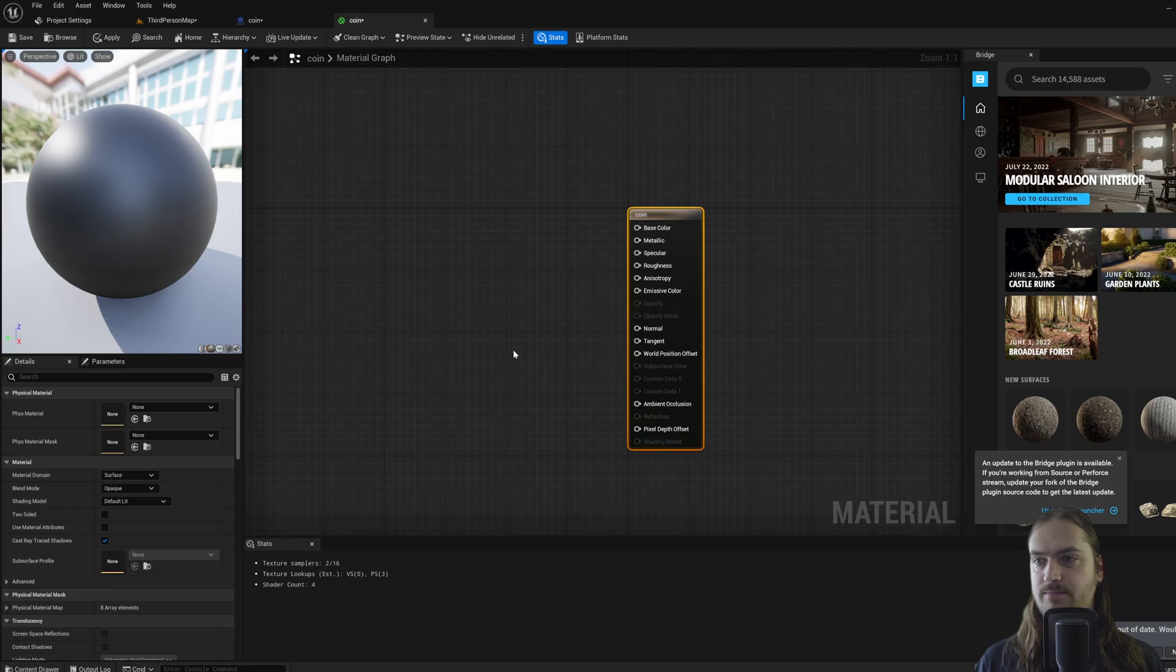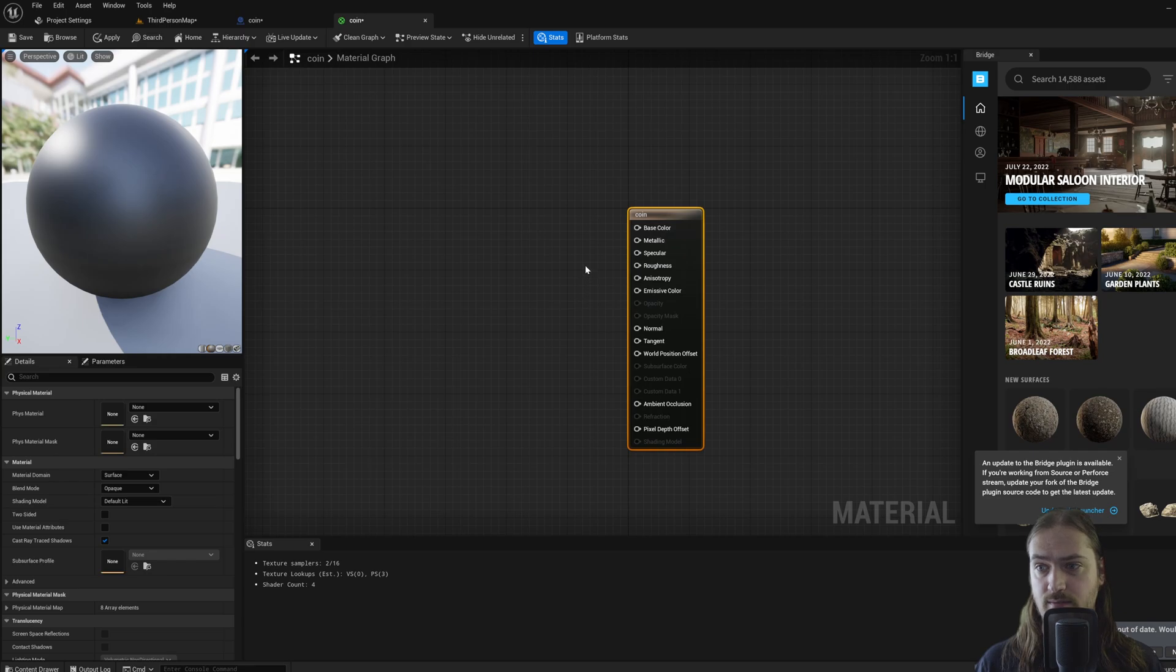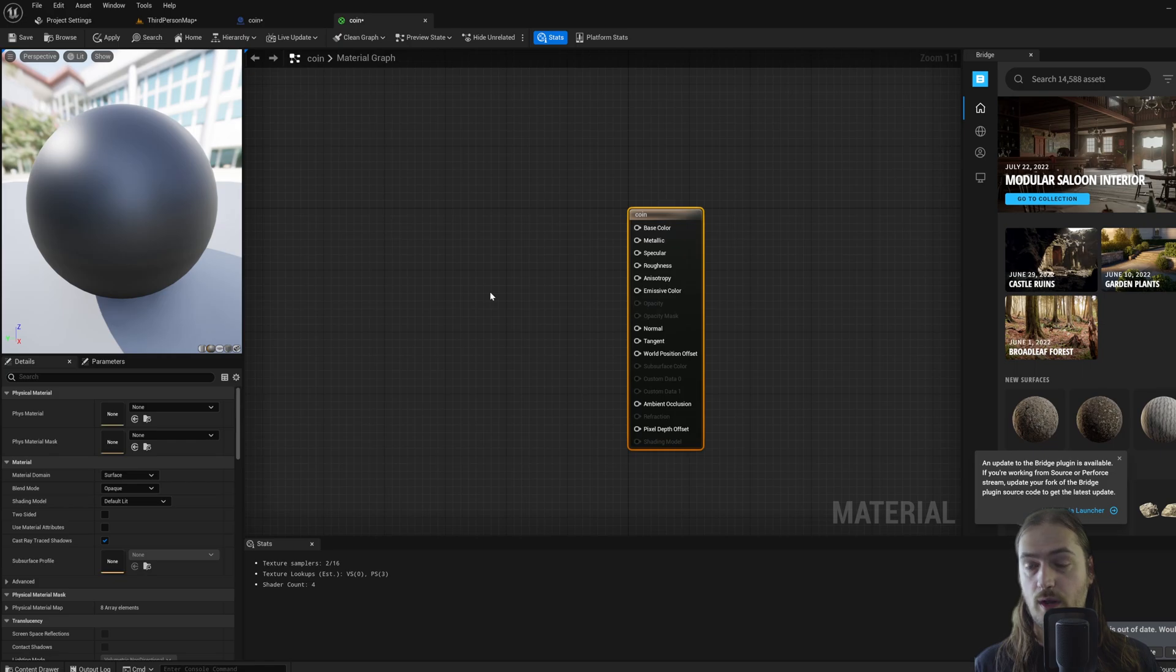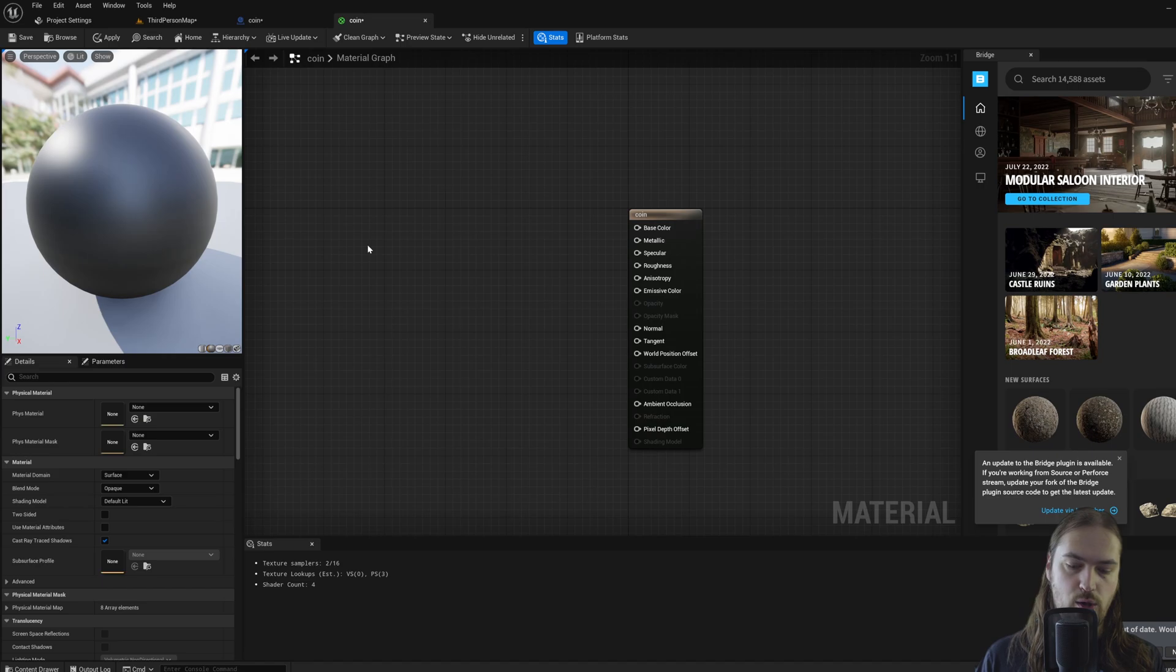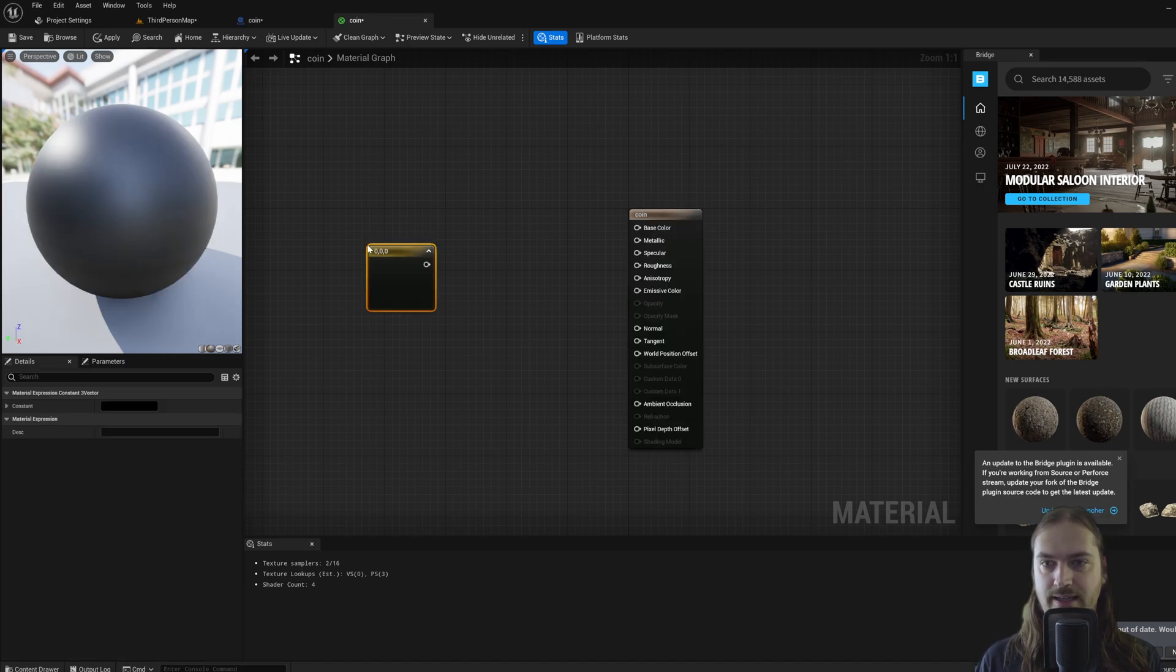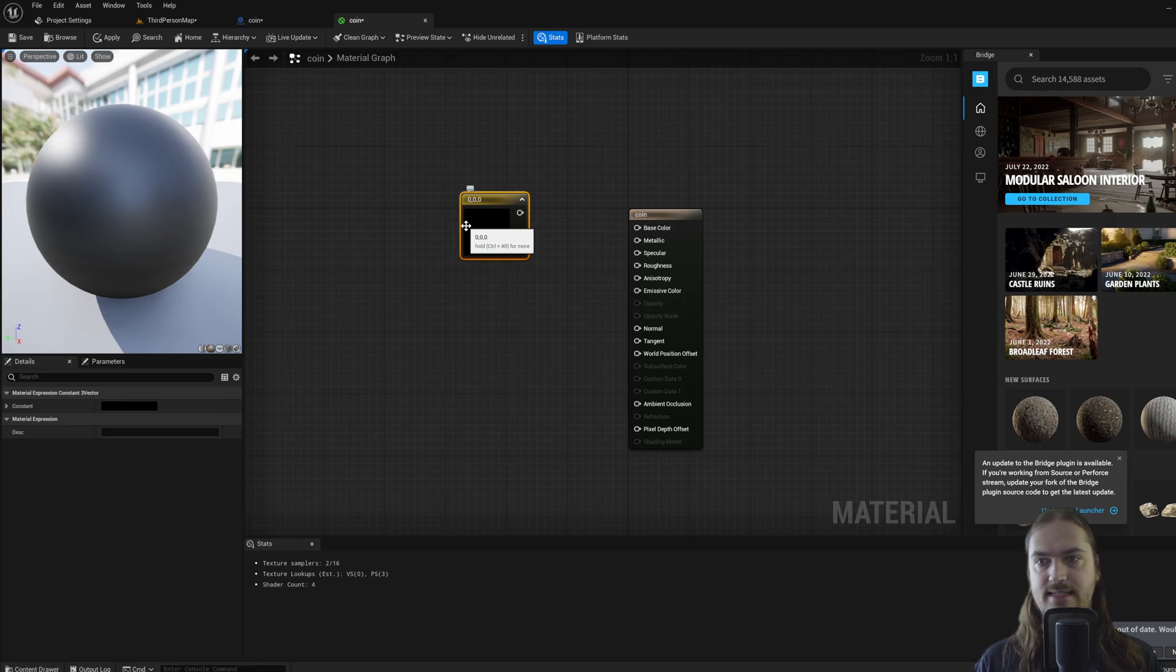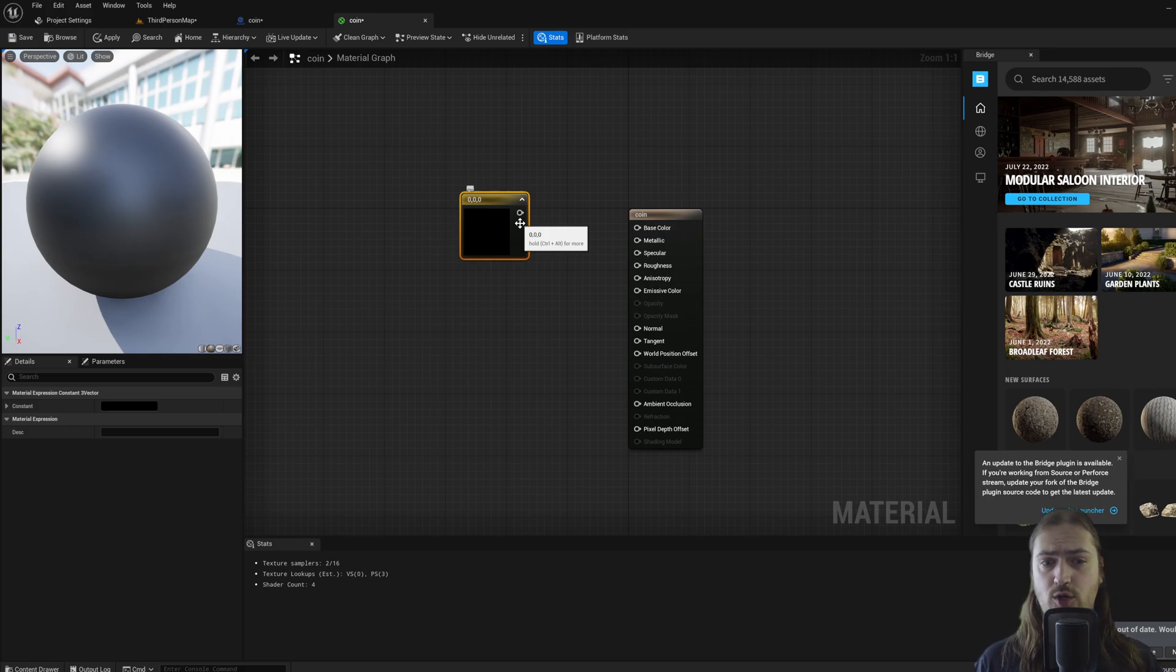How do we actually hook things up into here? Well, you can use image textures. So if you just drag in an image, you can connect that up to these pins over here. But I don't have any image textures right now. What I want to do is I just want to make this gold, because we're making a coin. So what I can do is, while holding 3 on the keyboard, left clicking, that gets me a vector 3 parameter. This is an output pin here that has 3 values: an X value, a Y value, and a Z value.